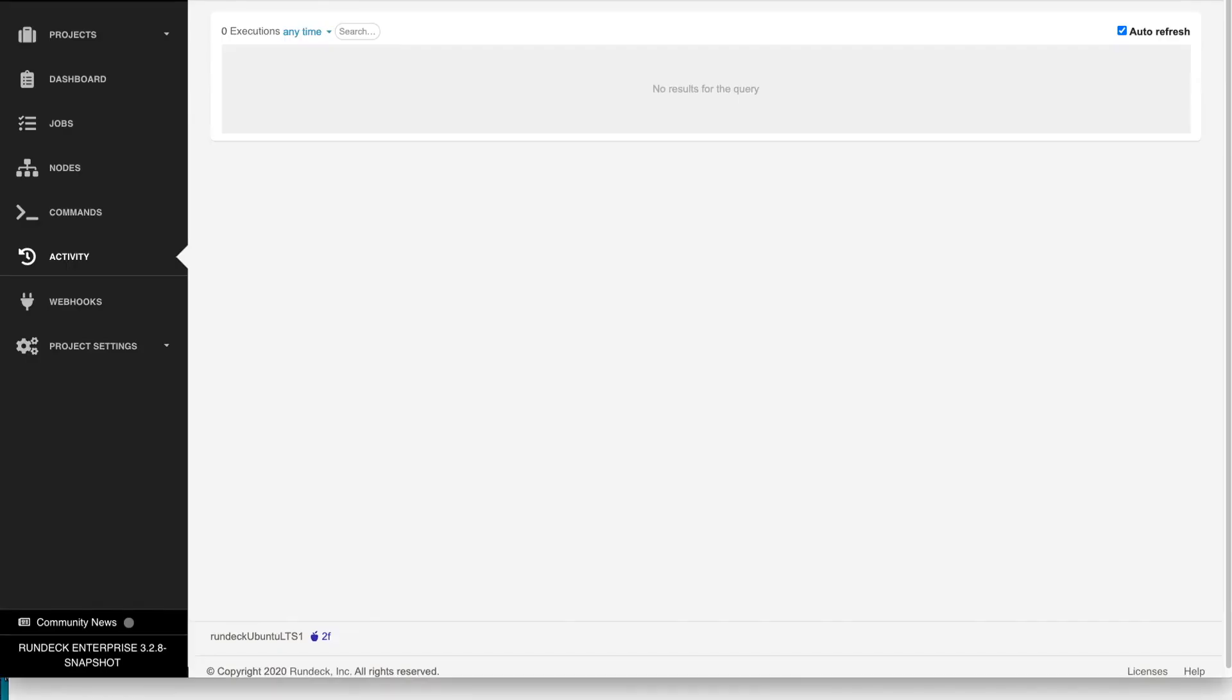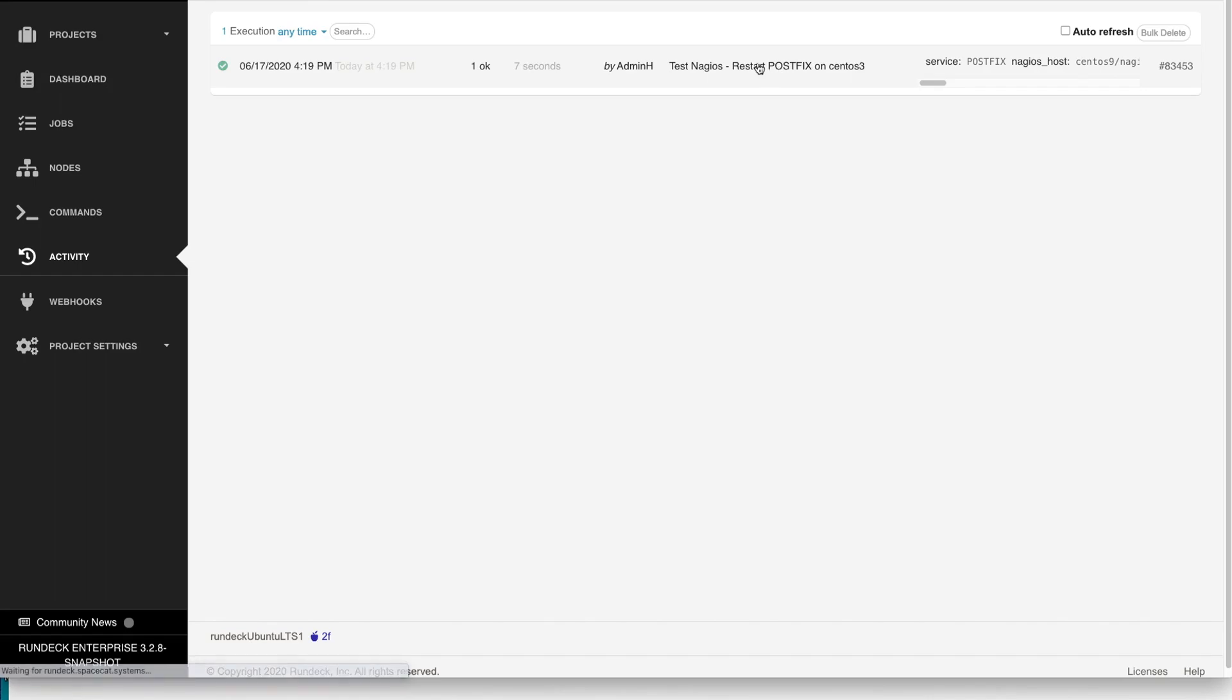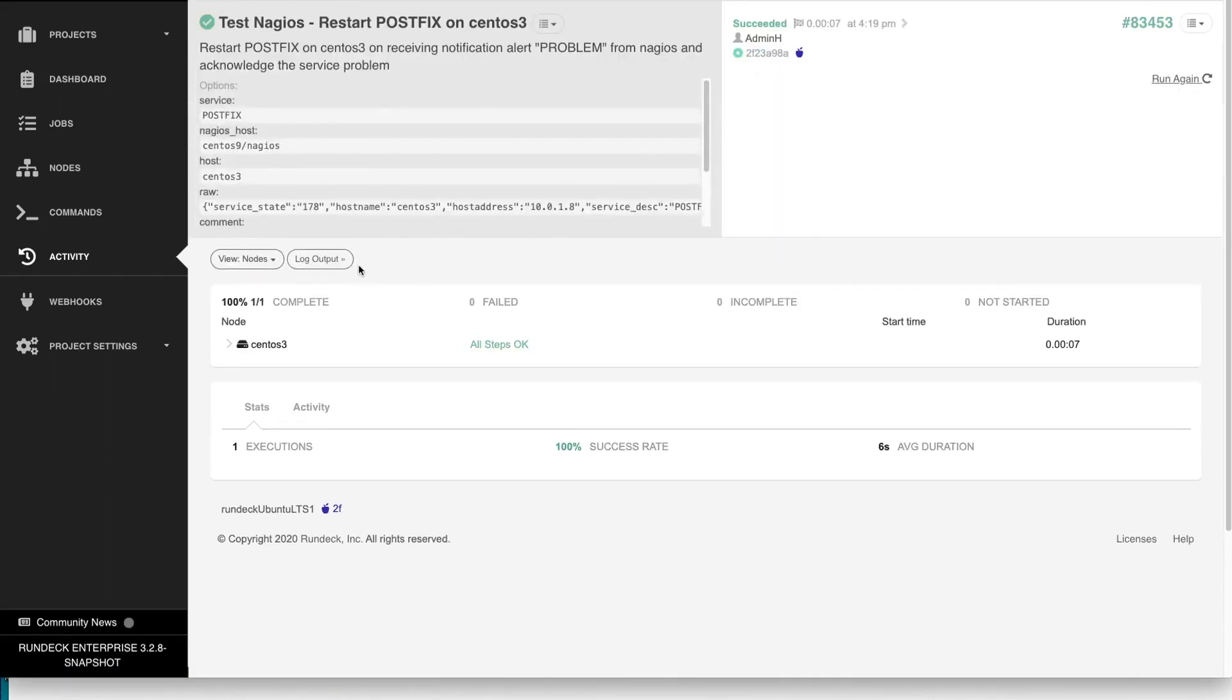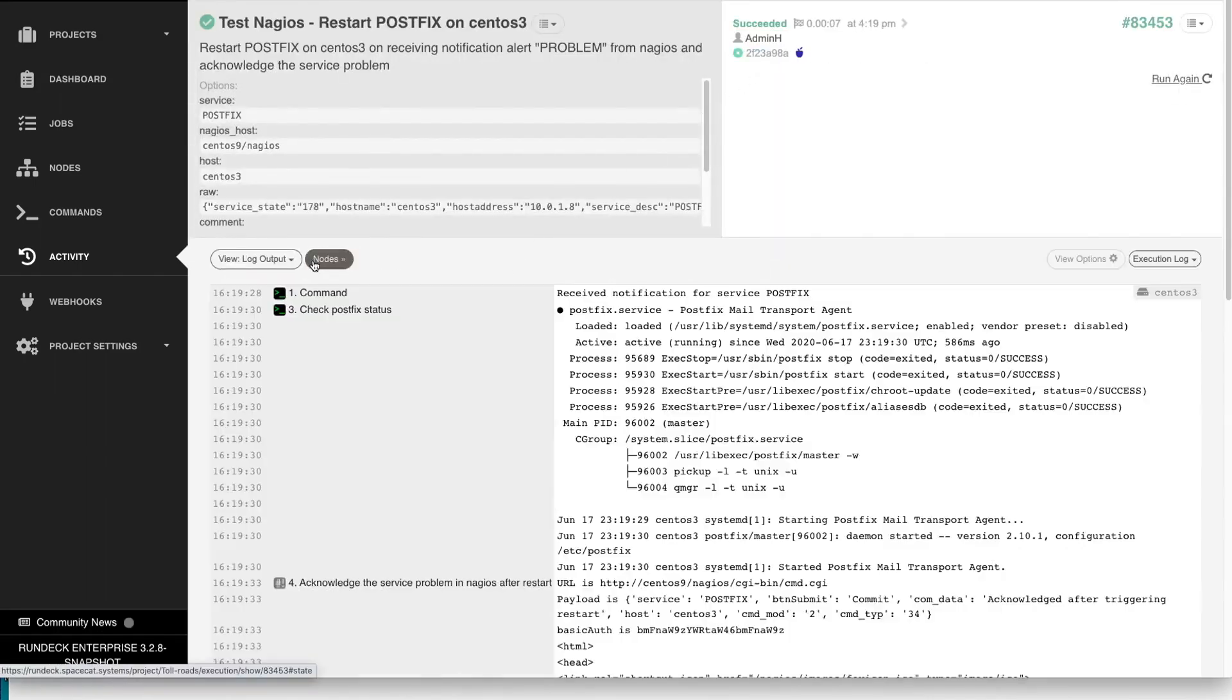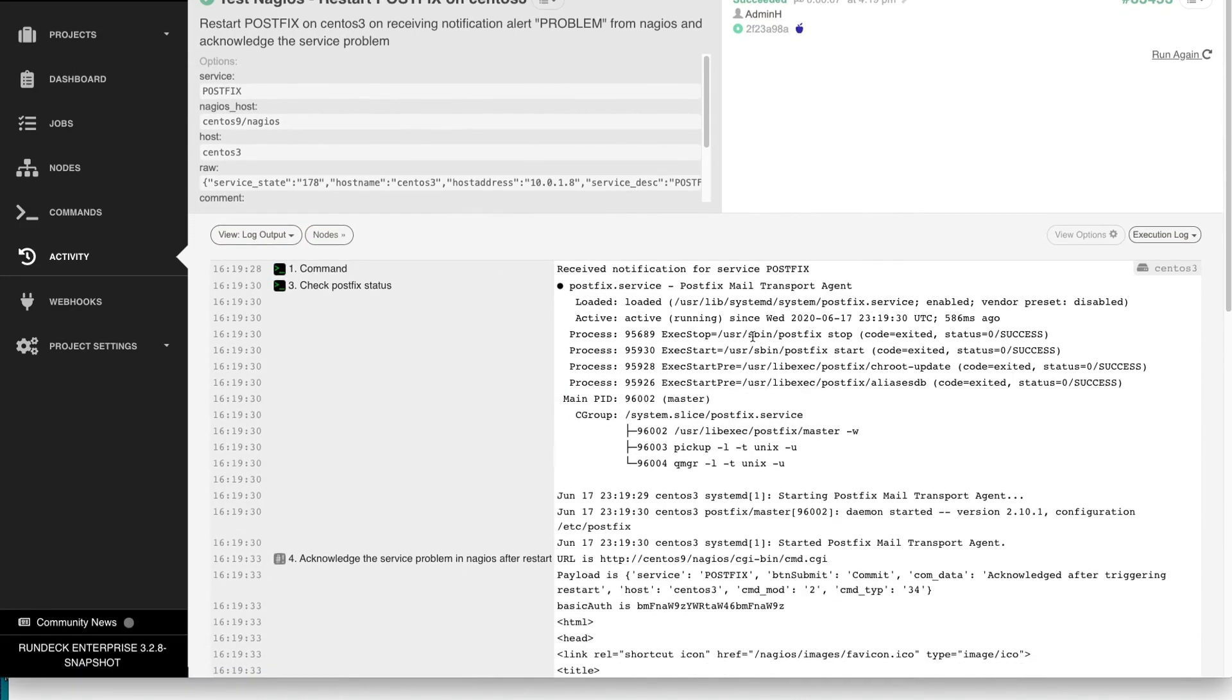Now we'll go to the Rundeck screen and we'll just refresh this screen. And now we can see this job has run in Rundeck. And if we open this job, we can see the details. And there you can see it ran.